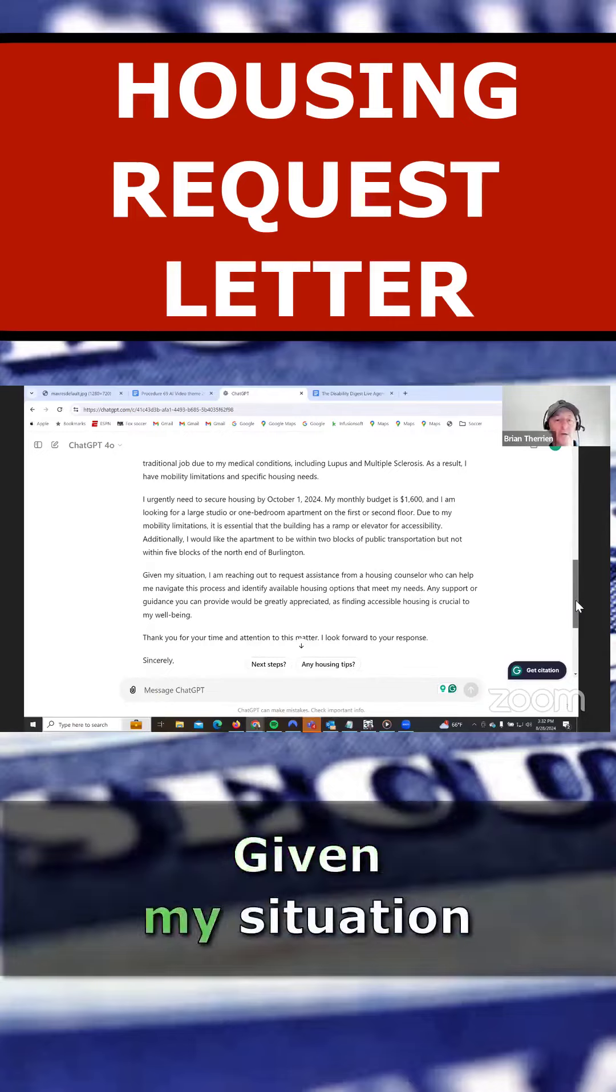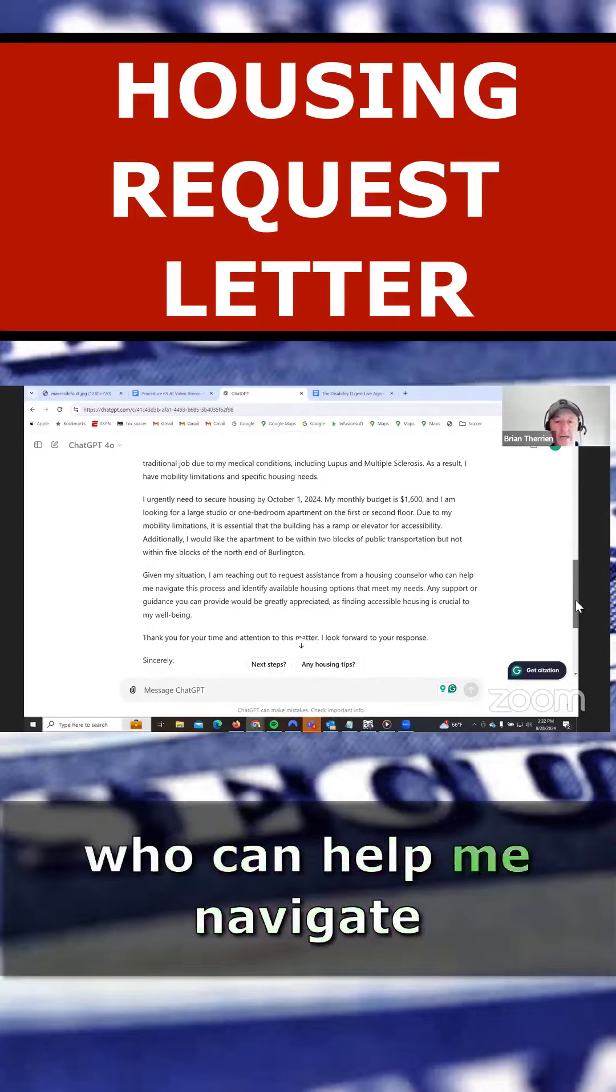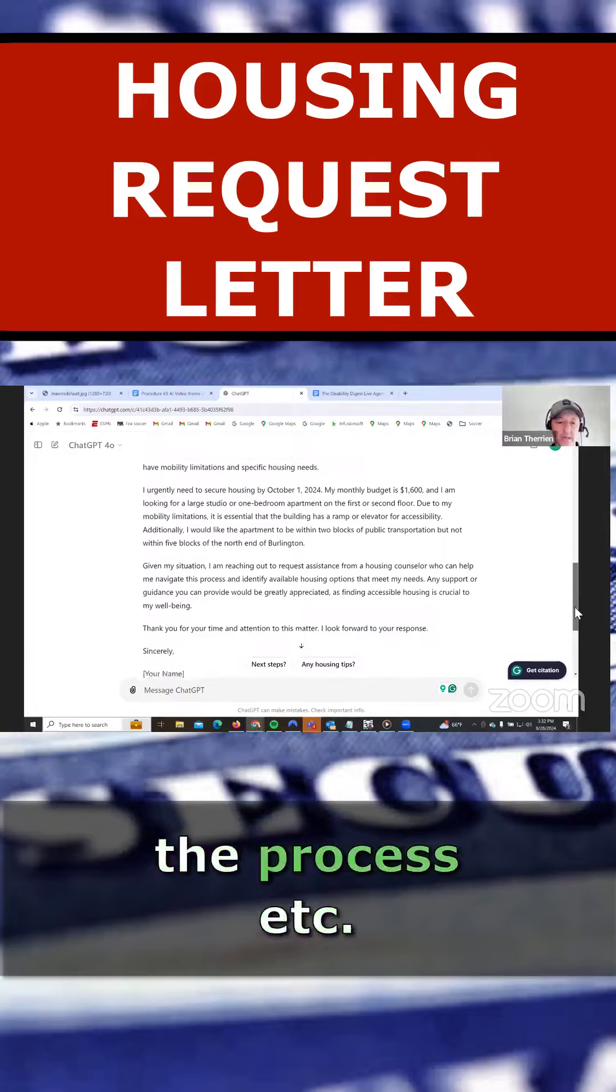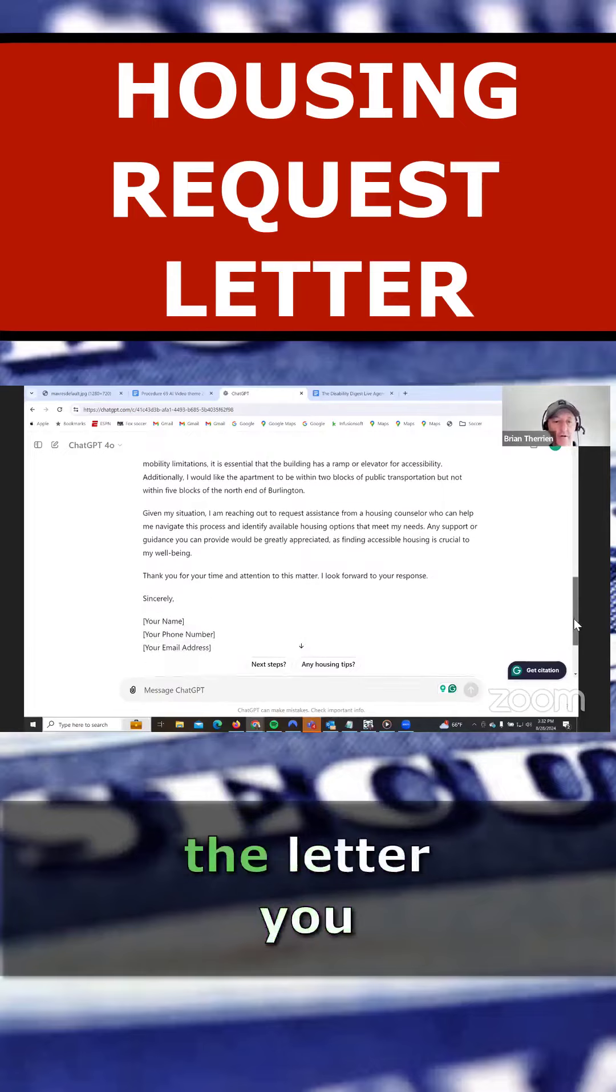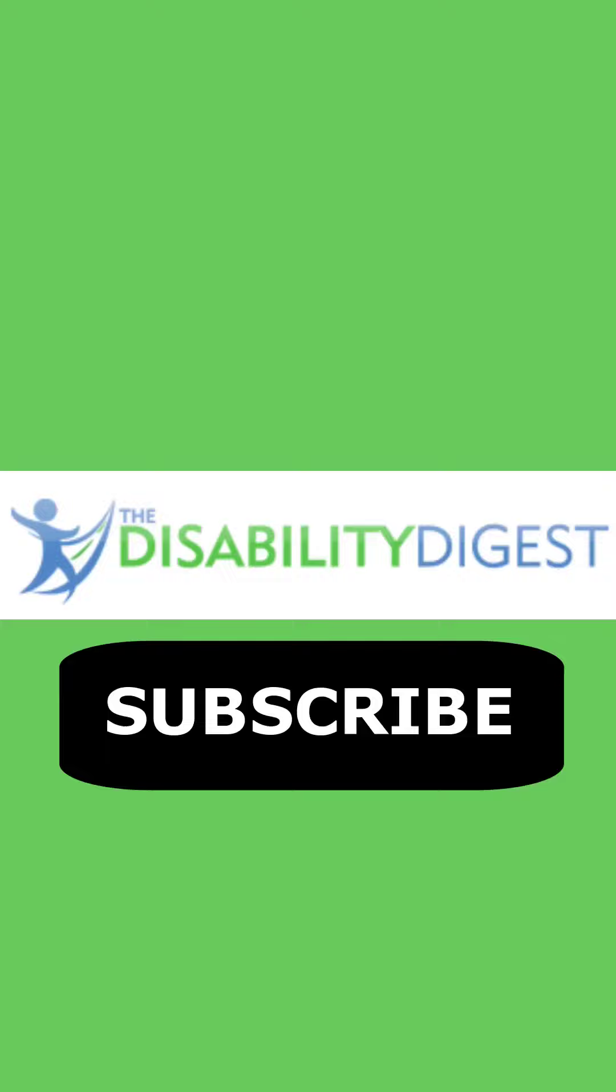Given my situation, I'm reaching out to a housing counselor who can help me navigate the process, et cetera. So that's the letter. You can customize it as you see fit.